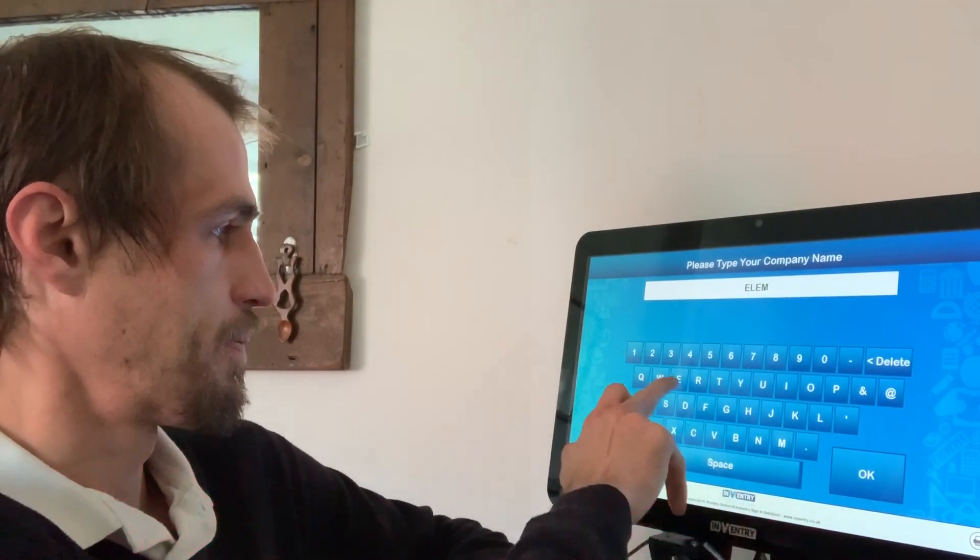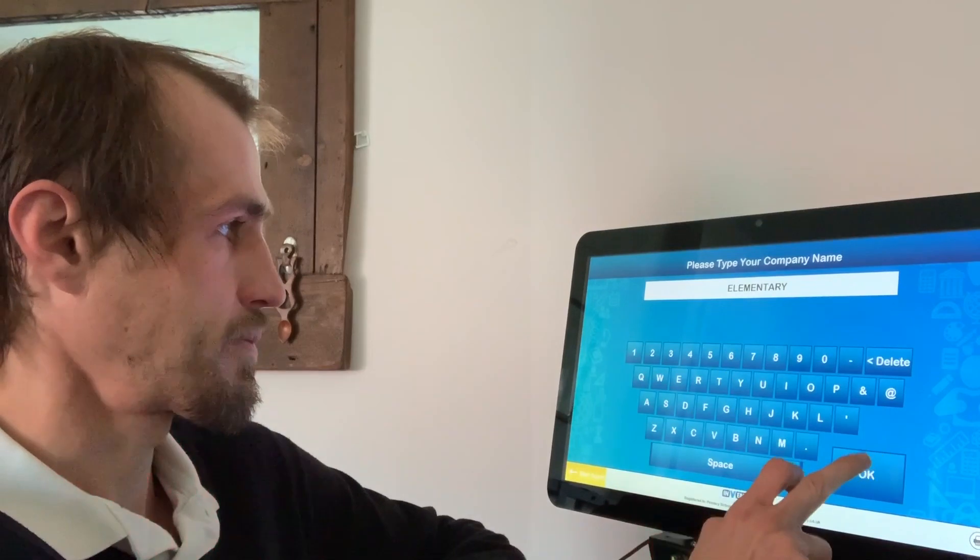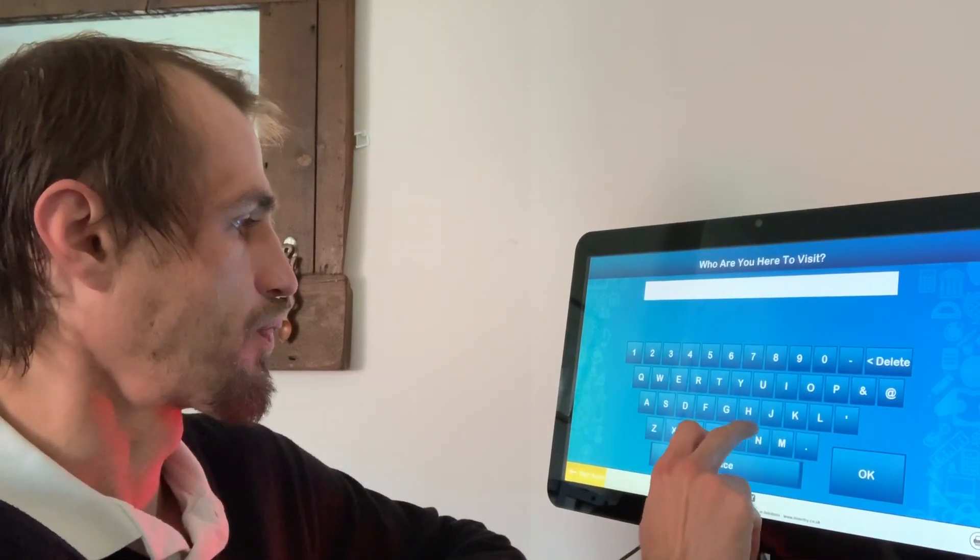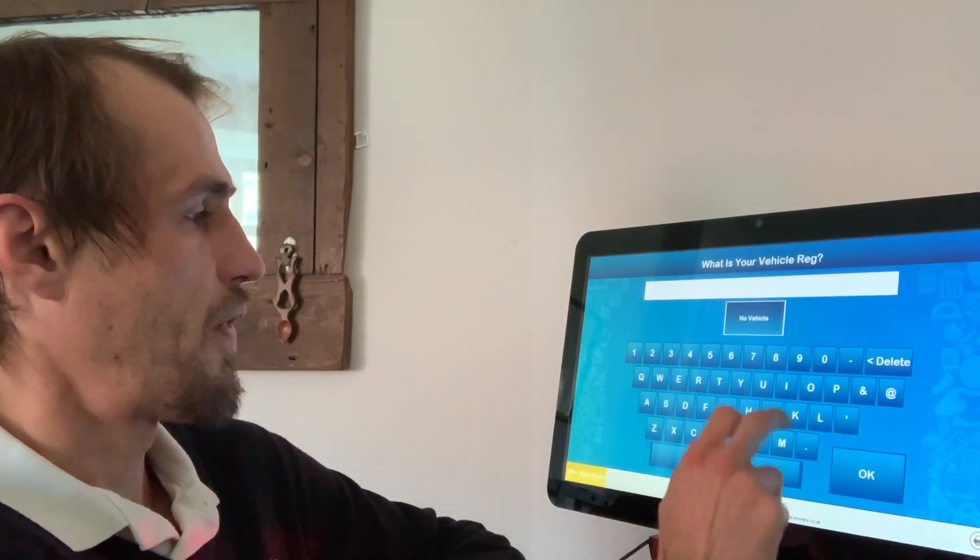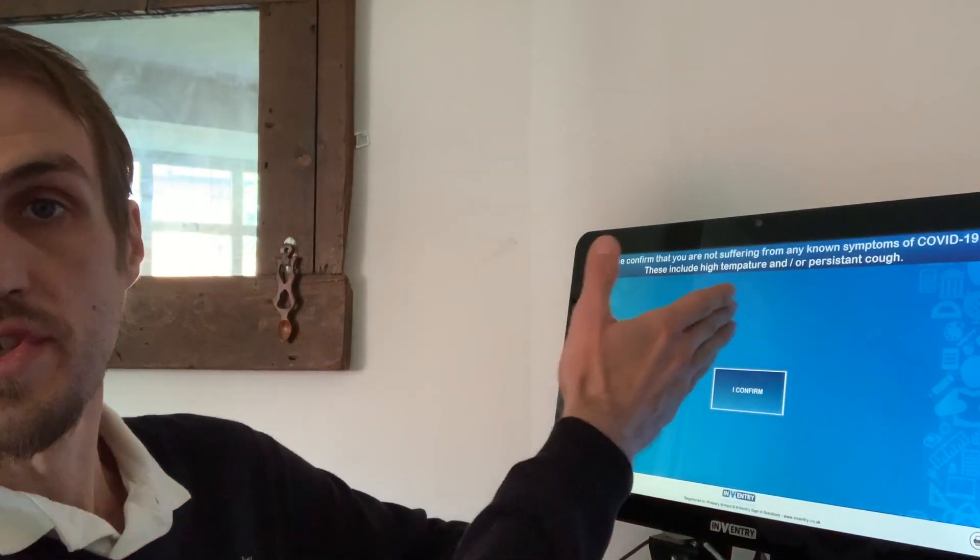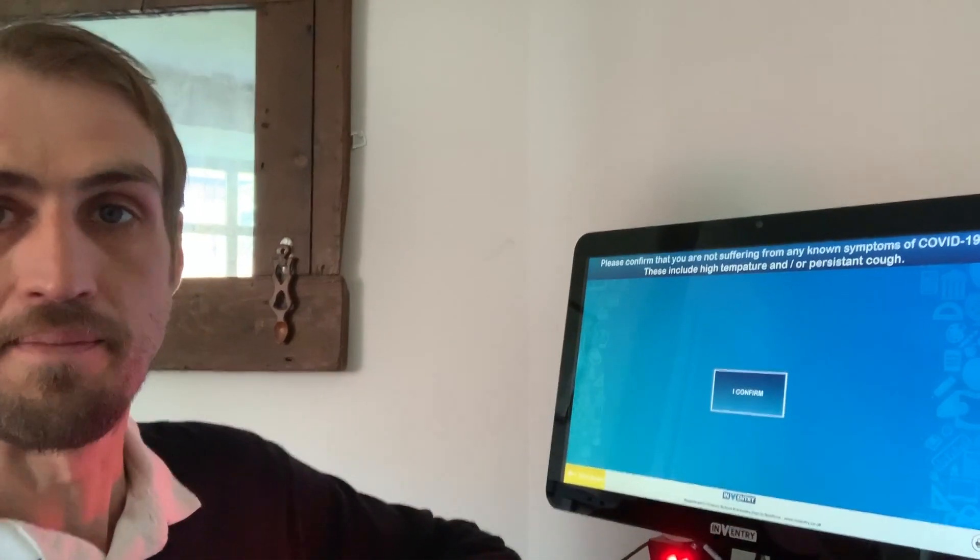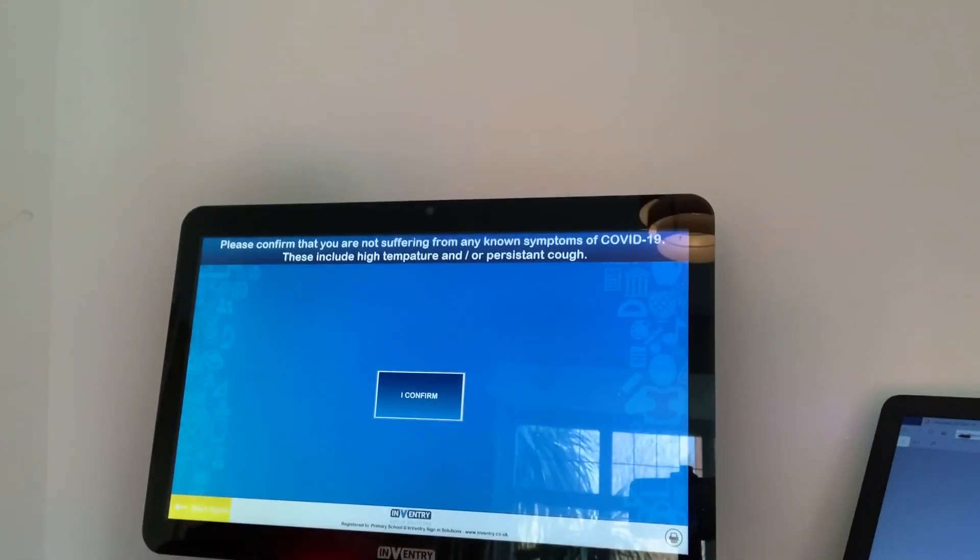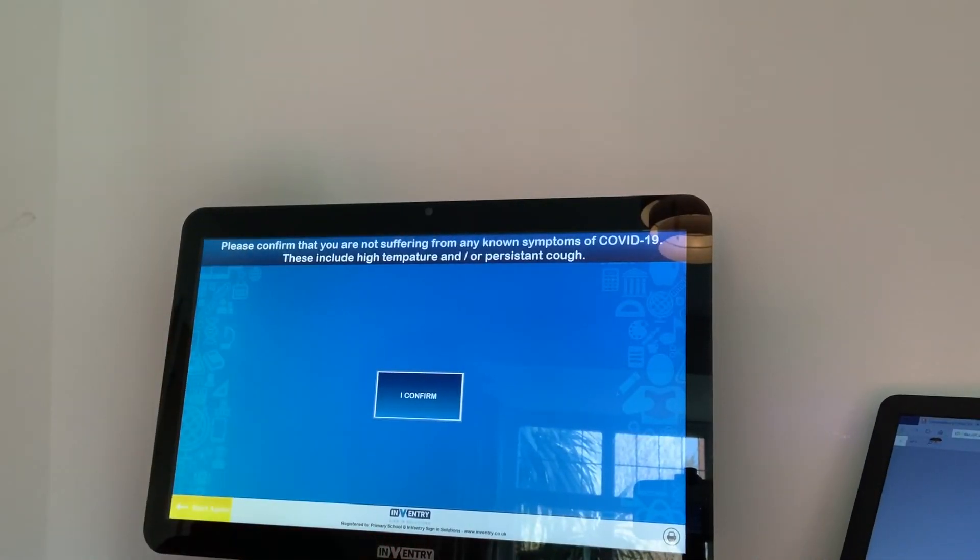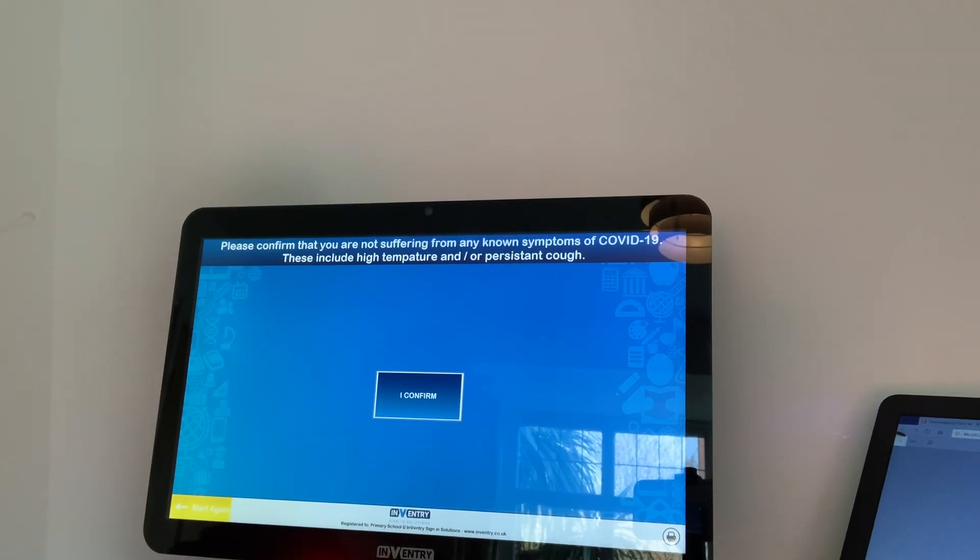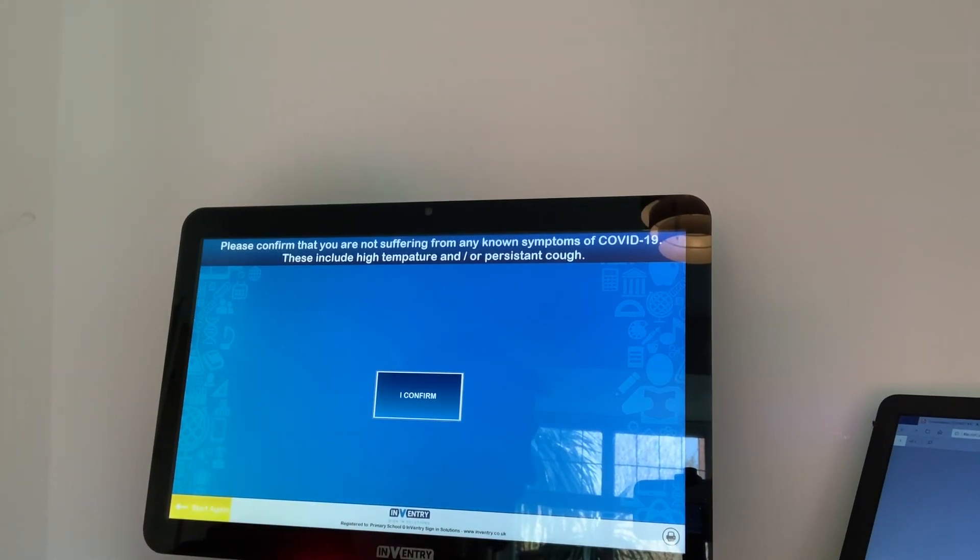Once you've fired through the standard questions, you'll notice here on the screen I've set up a custom question which says: please confirm that you are not suffering from any known symptoms of COVID-19, these include high temperature and/or persistent cough. And as you can see from the options on the screen, there is only really the choice to confirm.